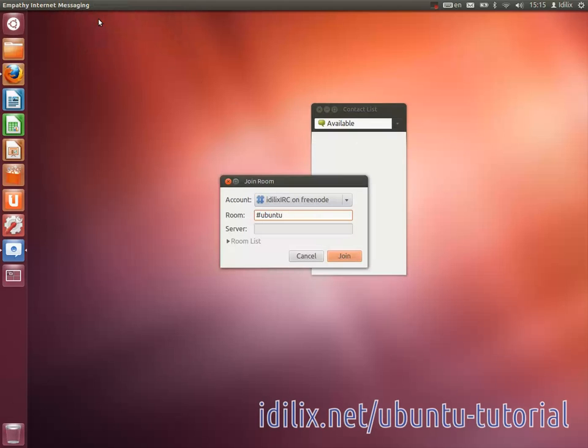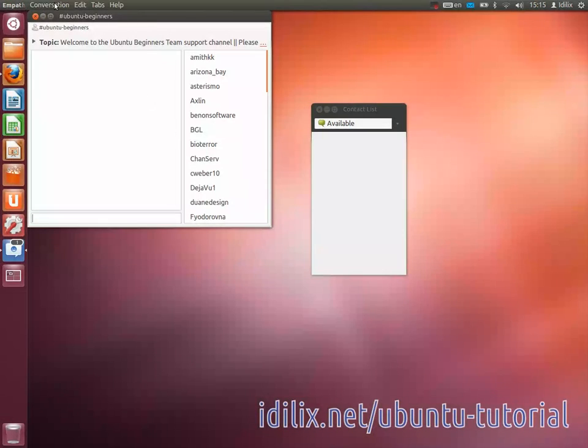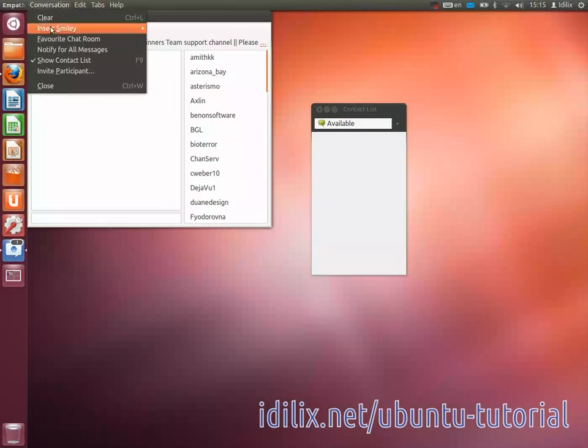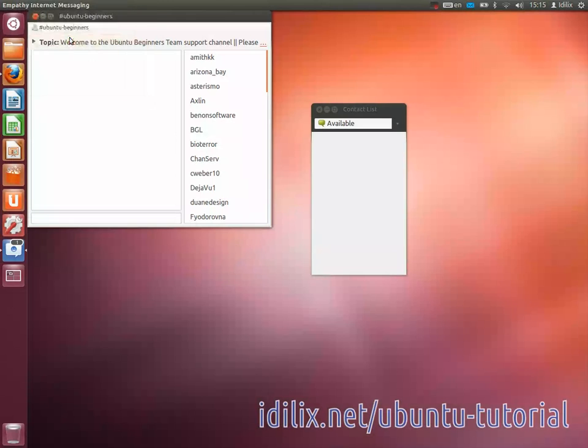Once you've joined the room and the chat window is active, go to the menu Conversation and check Favorite chat room to find this chat room easily whenever you need it.